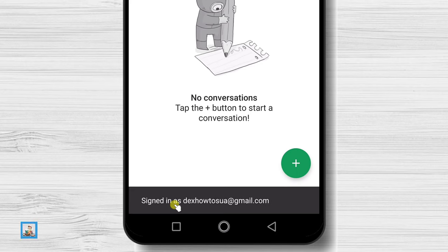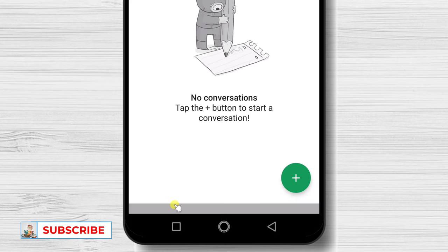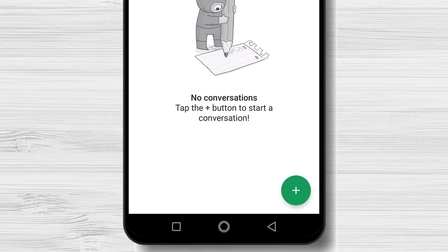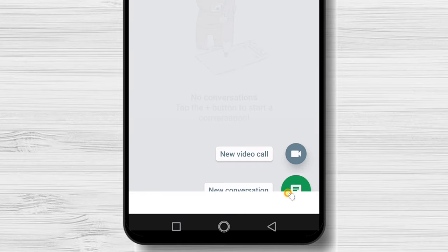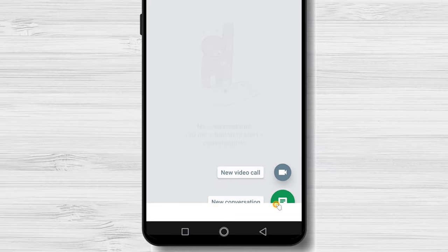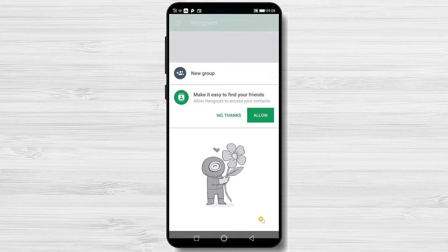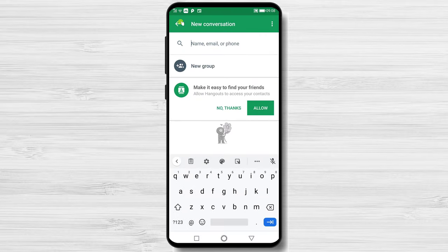Now let's talk about the options we have directly on the first screen. On the bottom right, you have a plus sign that will allow you to start a new chat or a new call. If you tap on a new conversation, you will be able to start a chat with somebody.